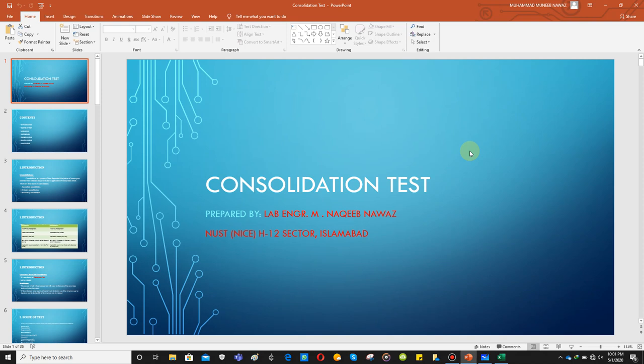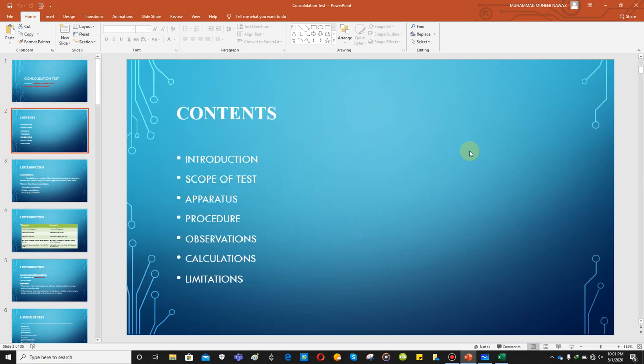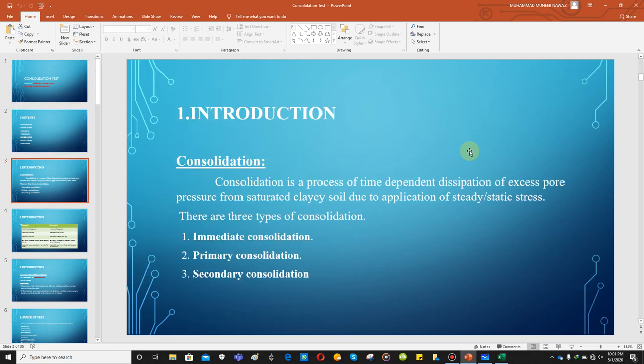Assalamu alaikum. In this video lecture we'll talk about the consolidation test. Consolidation is basically the process of dissipation of excess pore water pressure. When the load is applied on saturated clay soil, excess pore water pressure is generated; with the passage of time, this excess pore water pressure starts dissipating.